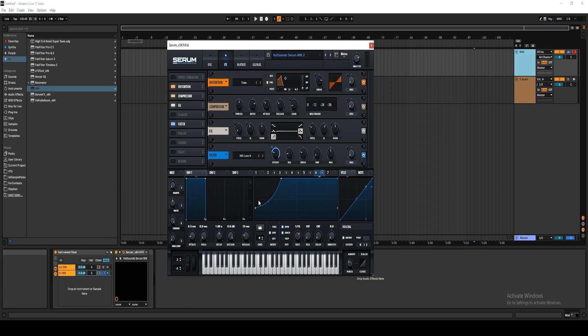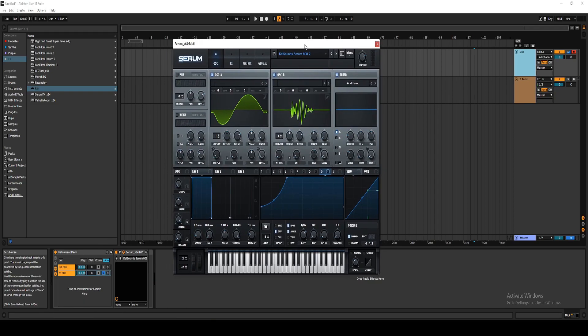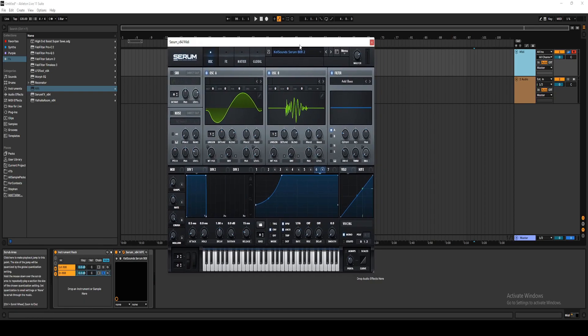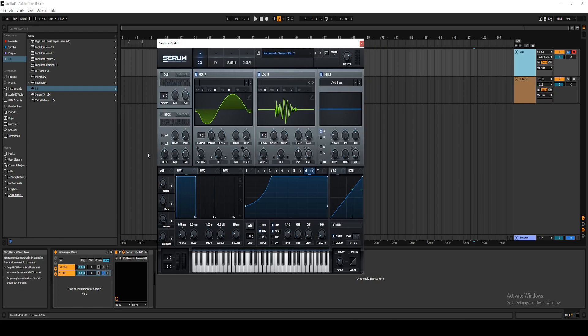But yeah, these are my presets. The link for these presets will be in the description. So if you're interested, go ahead and check those out. Adios and peace.